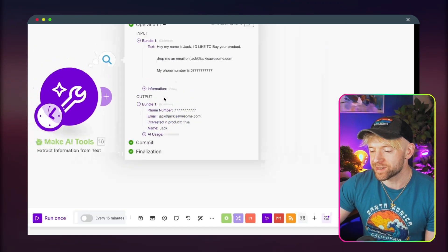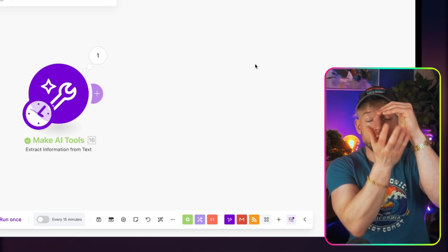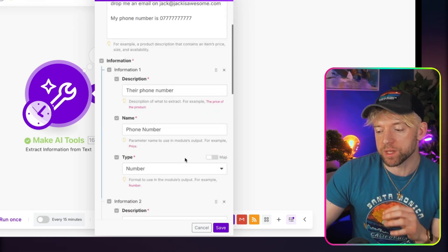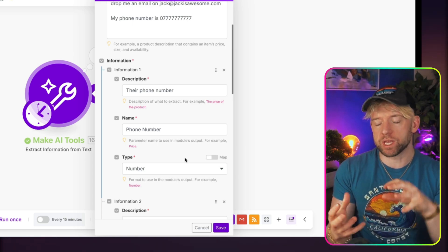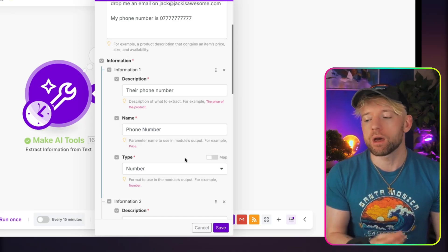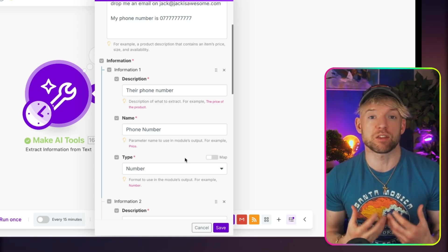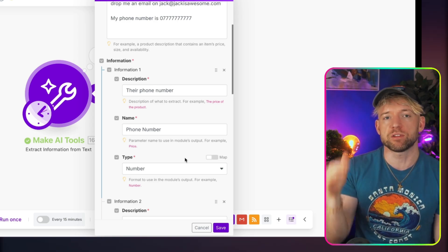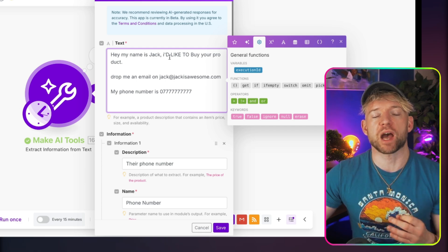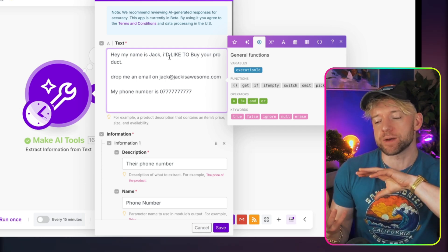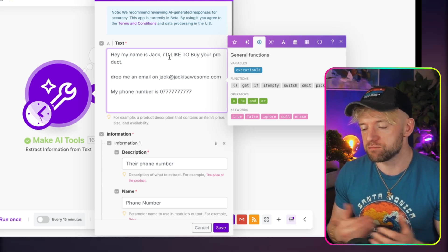Another great use case for Extract Information is generating KPIs from reports. You can dump in a whole analysis and specify exactly what you want extracted — revenue, customer acquisition cost, gross margin — and the module surfaces just those numbers. It's a way to synthesize and simplify long reports so you get only the specific outputs you care about, without reading everything.